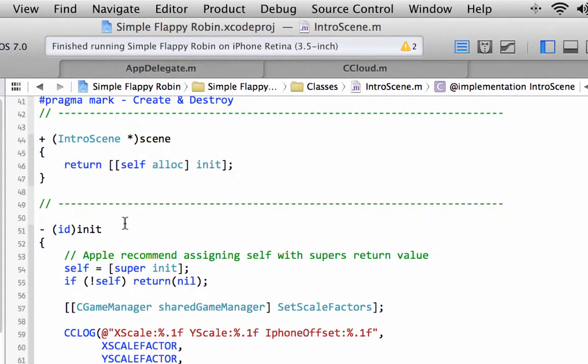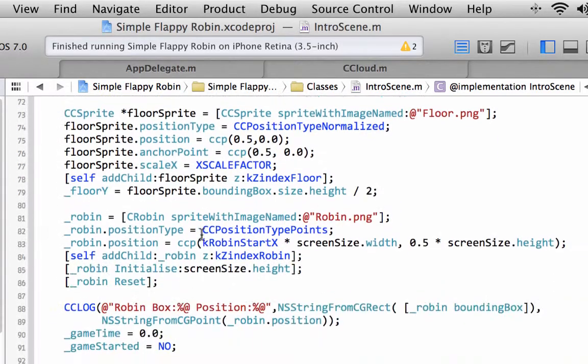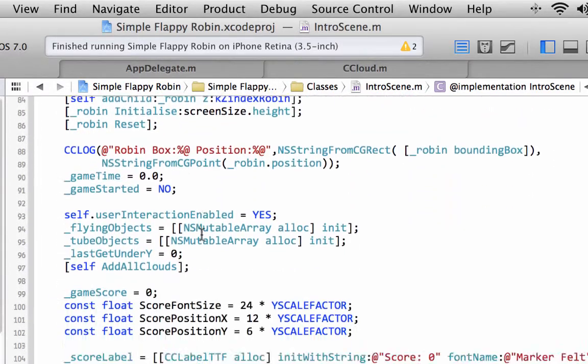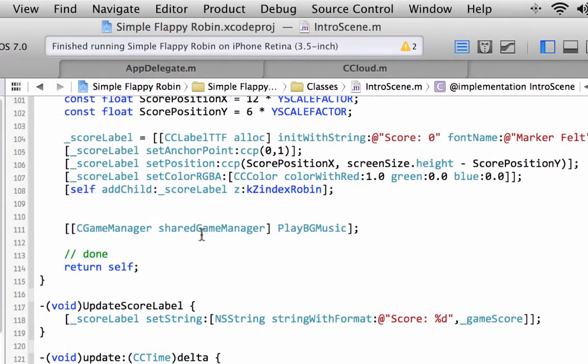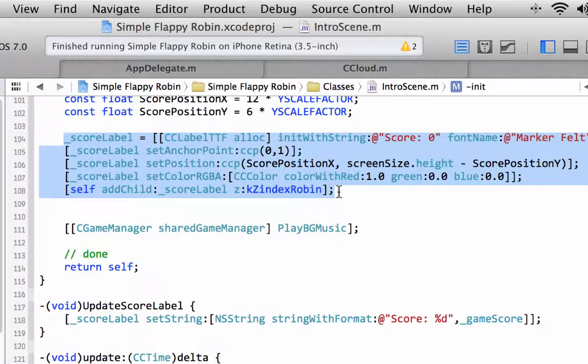We're going to take this code that we already have for the score label and copy it a couple of times. It's the lazy way of doing things really. You would actually want a create label function probably in a separate library or something.